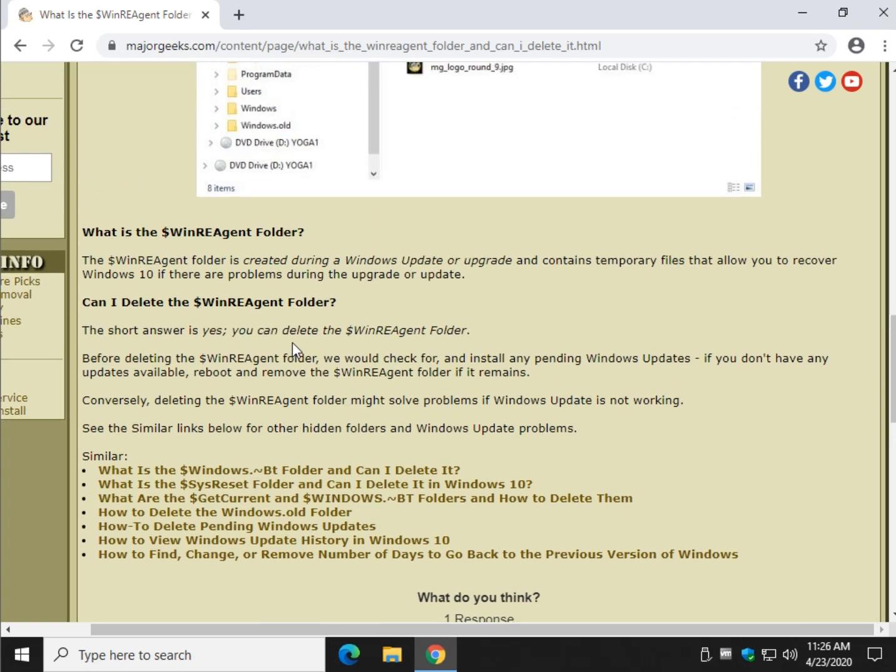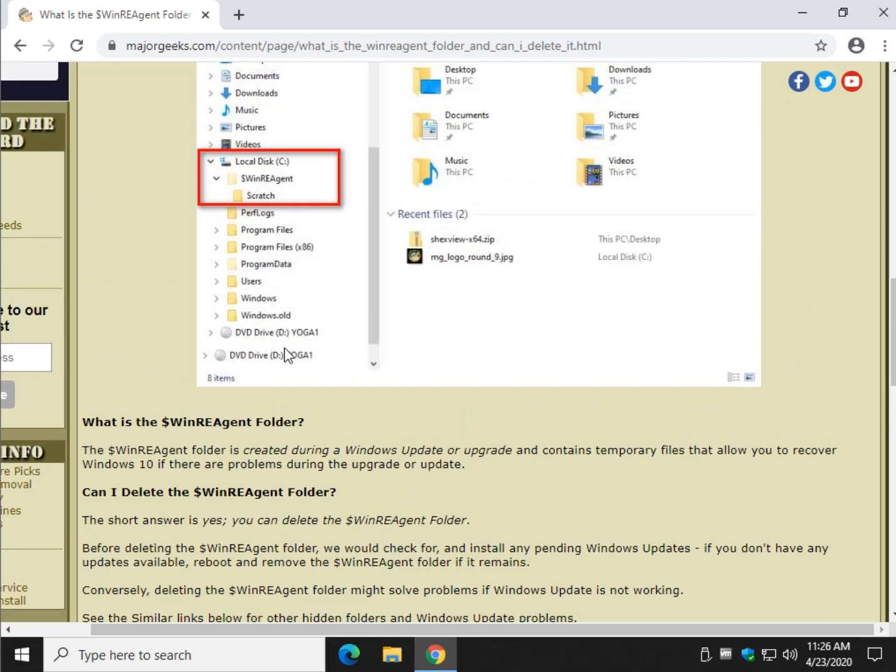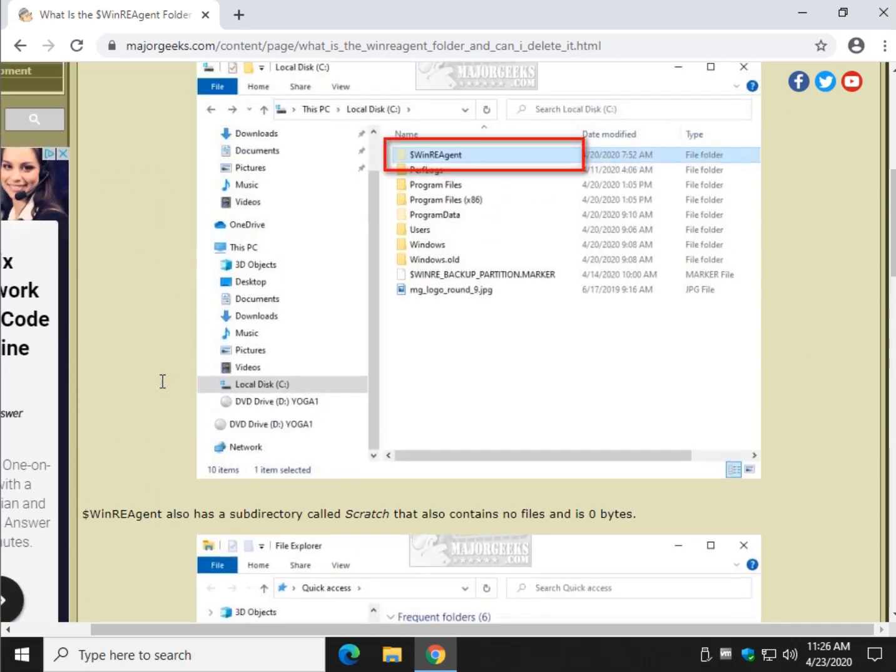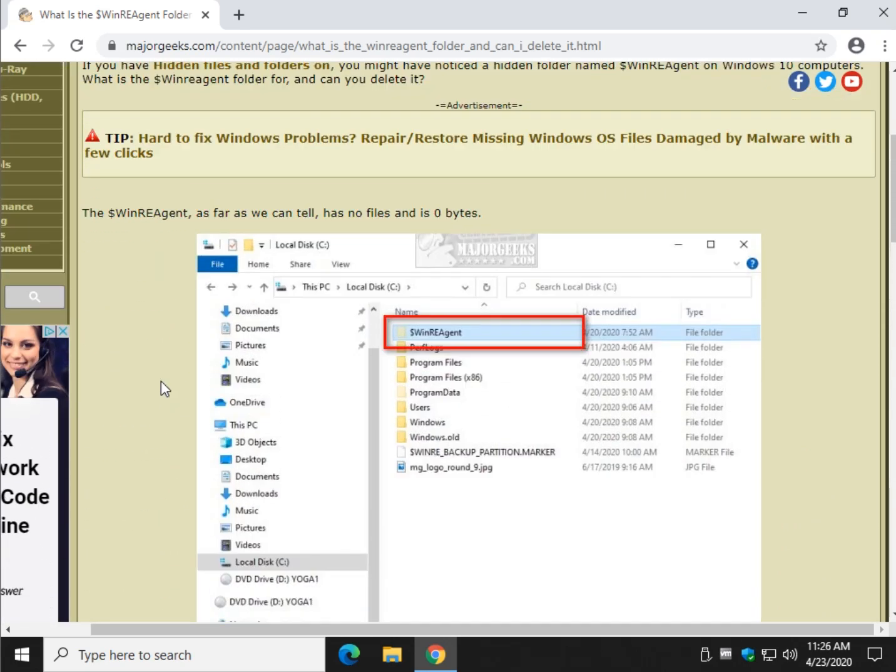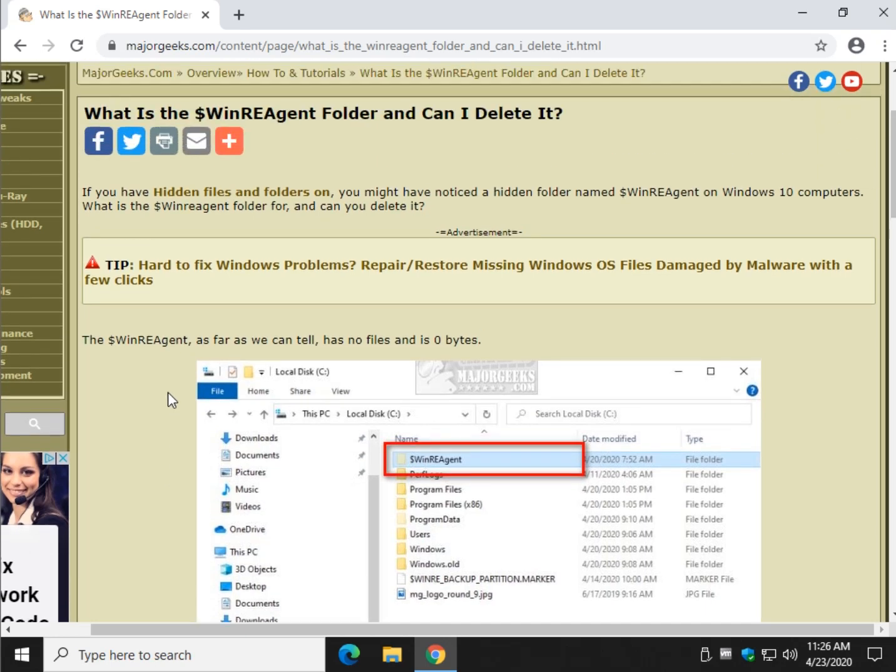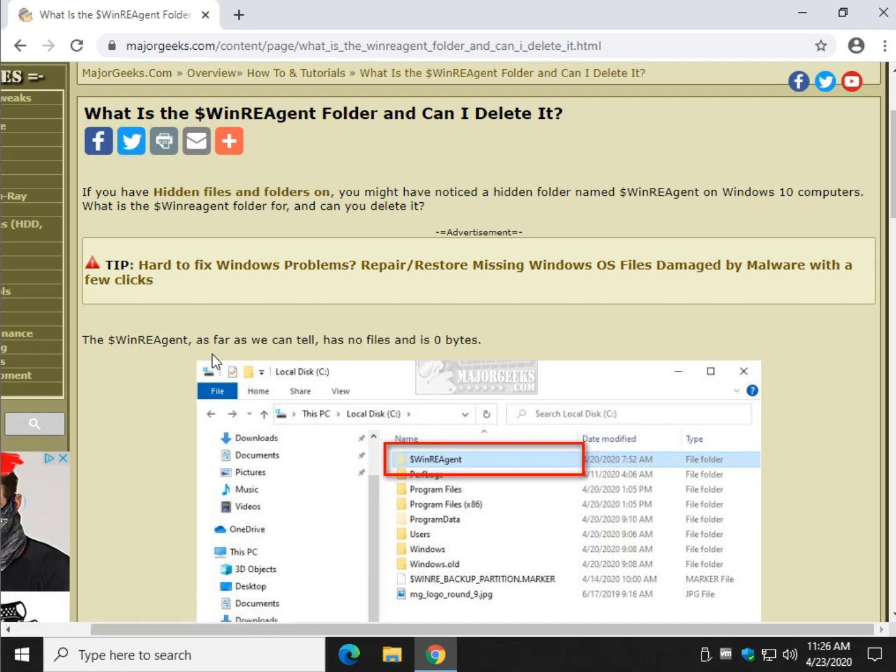So once again not any big deal, I would leave it be. However there are some situations where Windows updates botch and deleting that folder might be required to try and reset what you've got going on in Windows update for problems. It's one of many possible fixes. So you may need to get rid of it at some point. And now you know how to get to the hidden files and folders and delete it if need be.